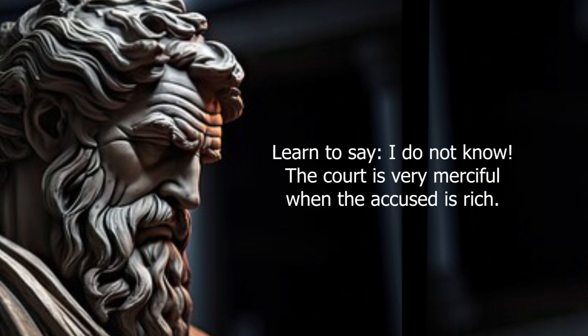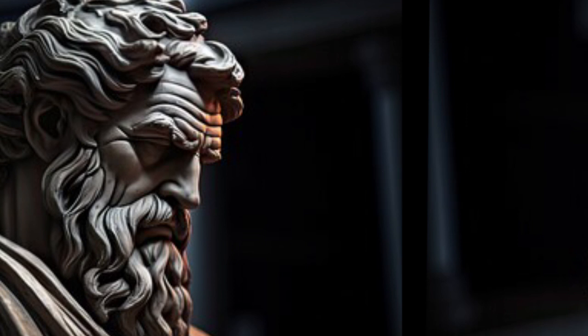Learn to say, I do not know. The court is very merciful when the accused is rich.